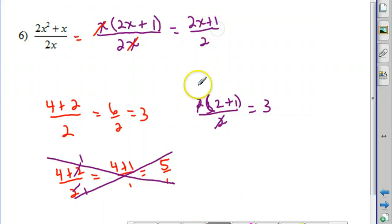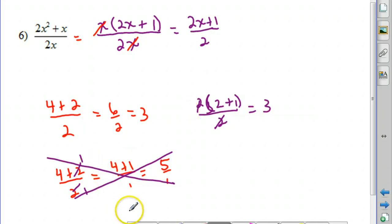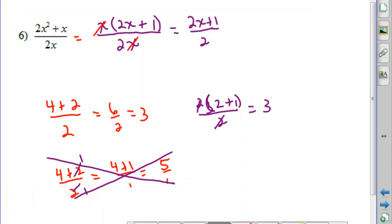In summary, we just want to factor the numerator, factor the denominator, and cancel out any common factors to reduce the fractions. Please don't forget to do the survey questions at the tinyurl link. Thanks.